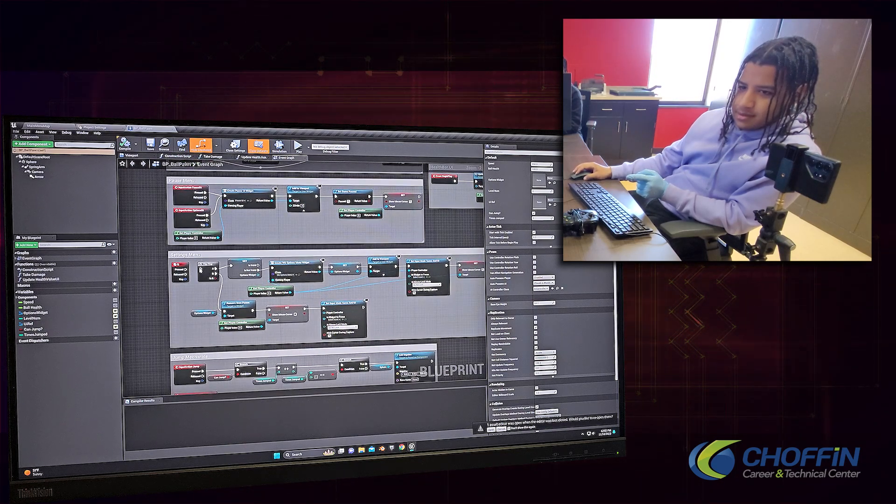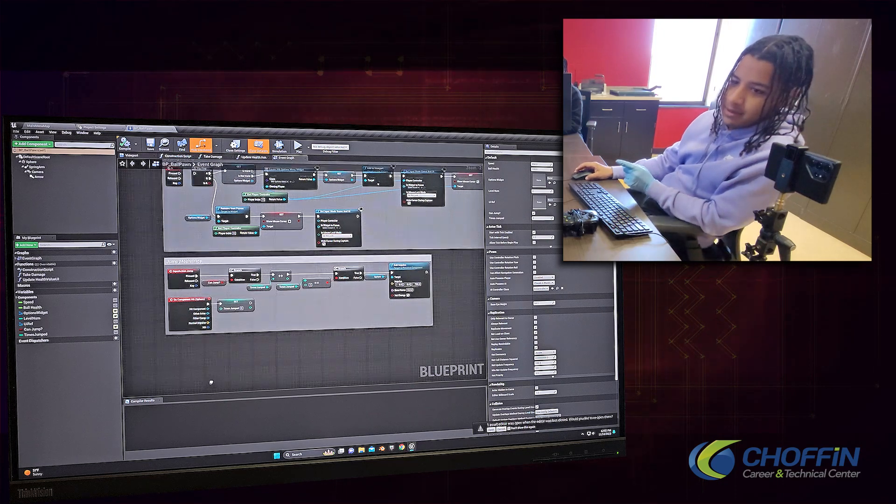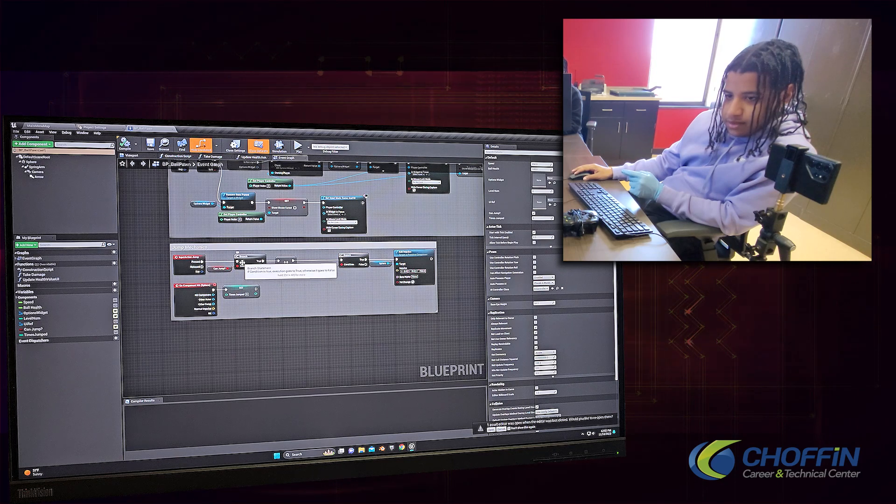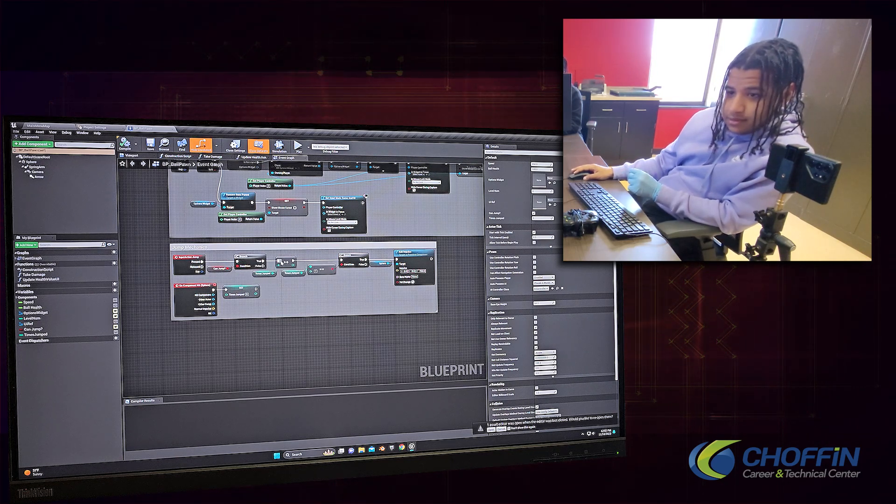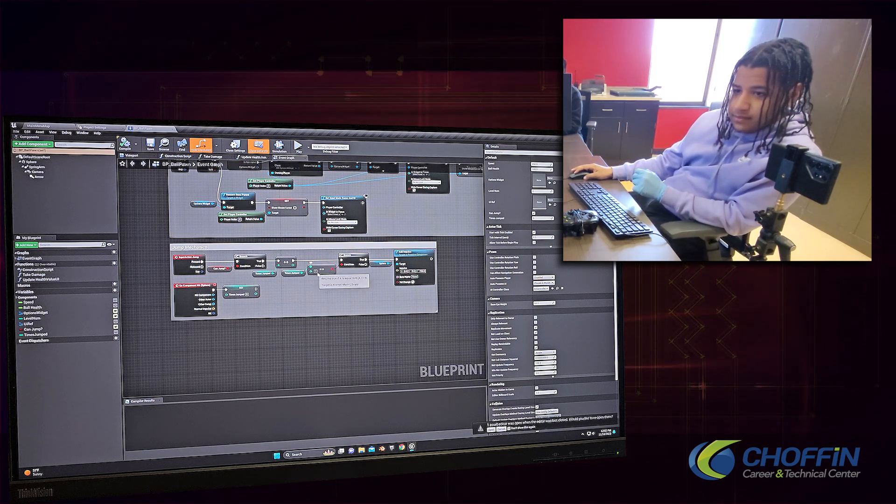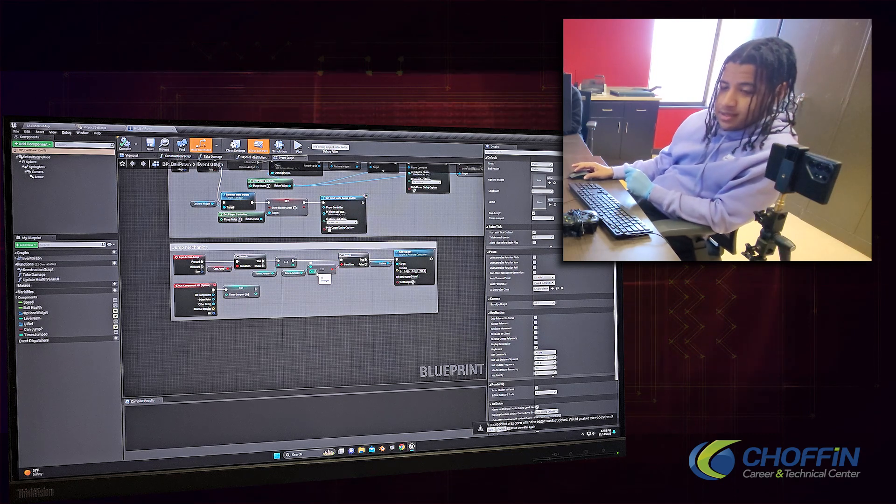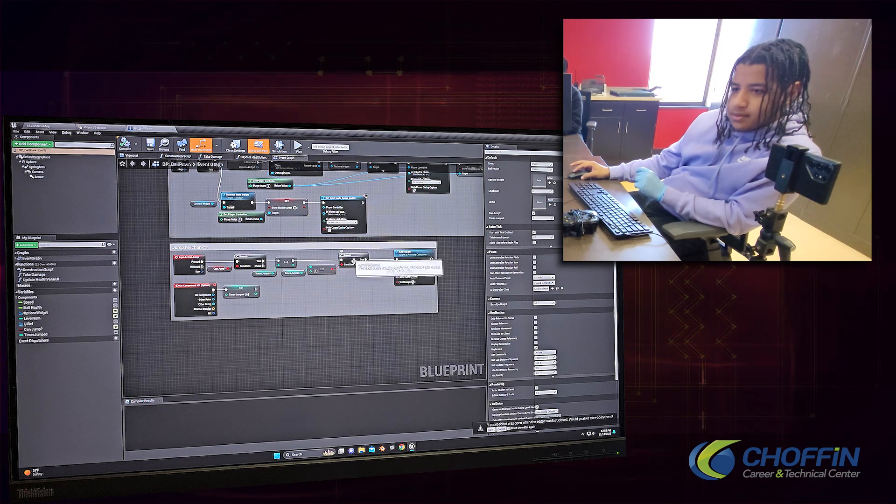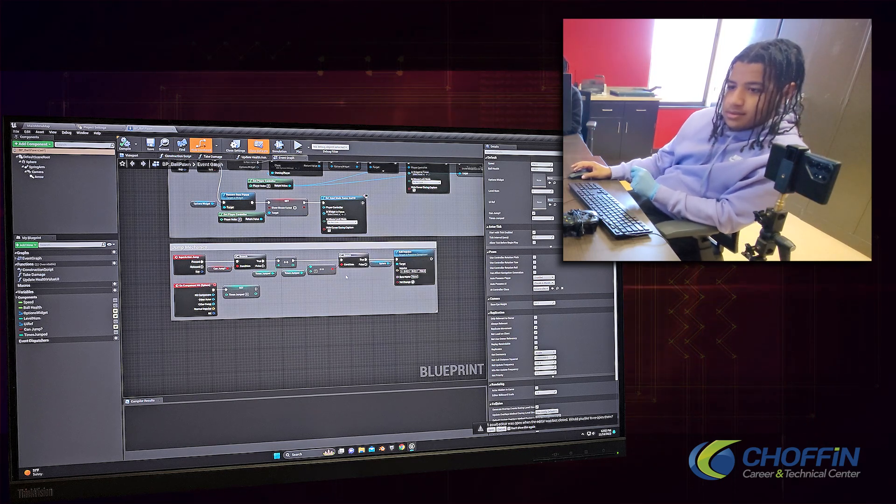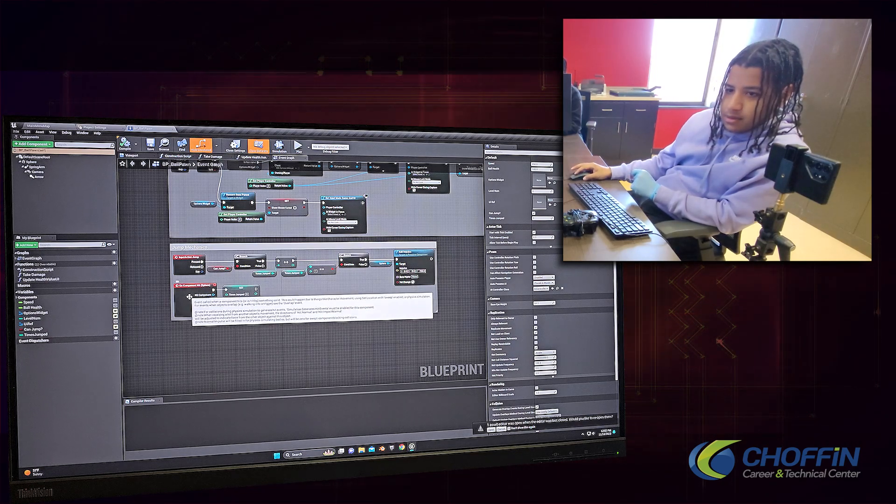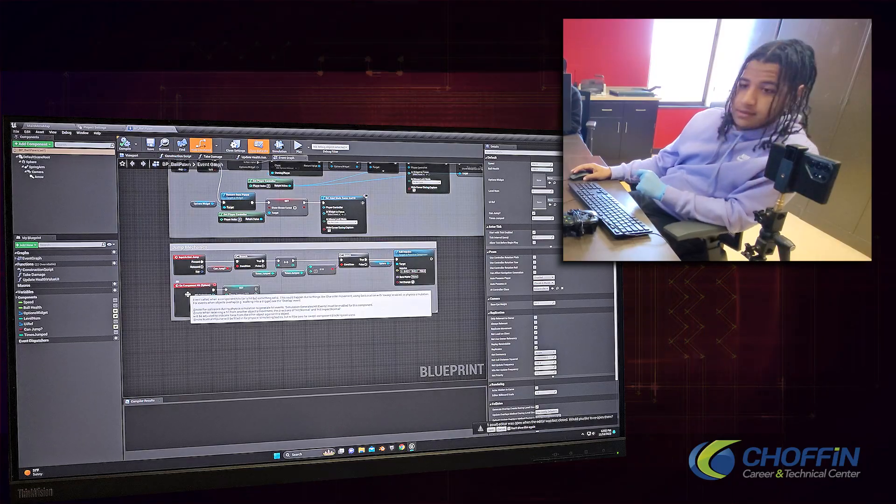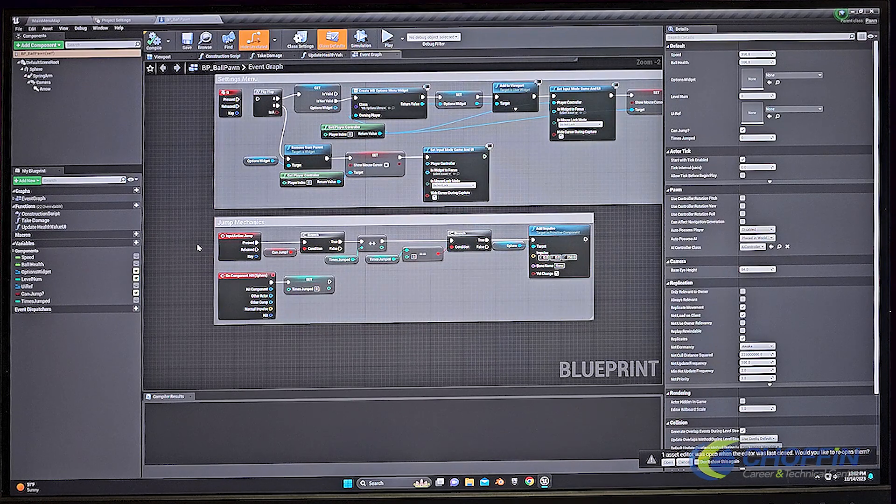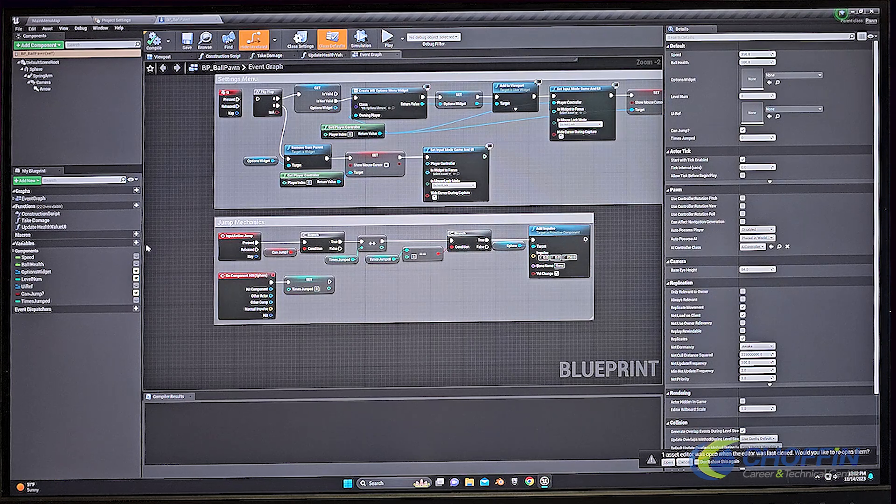So your jump mechanics, pressed, branched, can it jump? If so, how many times has it jumped? If it's jumped more than one time, or if it's jumped at least one time, it can't jump again until it comes back down to the base. And then branch, if it hasn't jumped, then it adds impulse which makes the ball jump. And then on component hit sphere. That's basically just the ball. I've been working on this for about eight months now in class time. I anticipate being finished in the next few weeks.